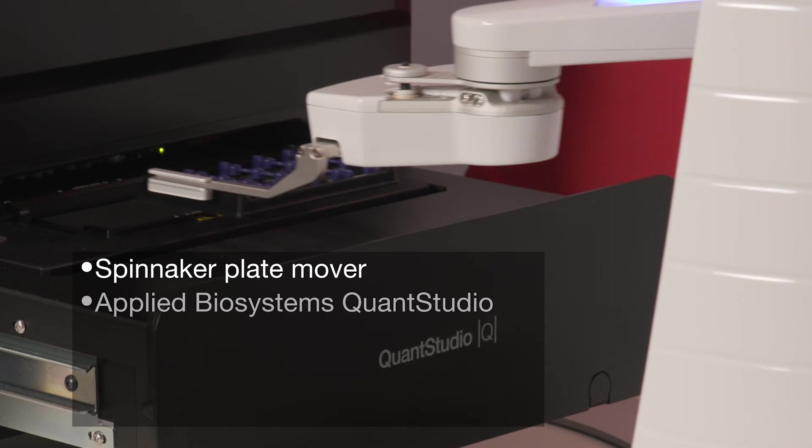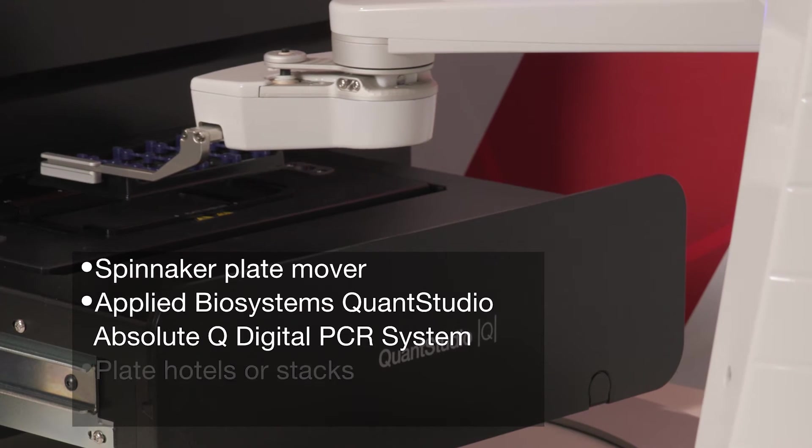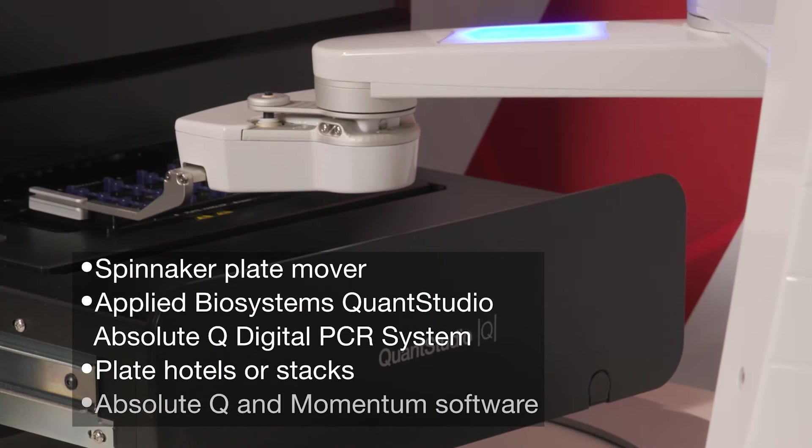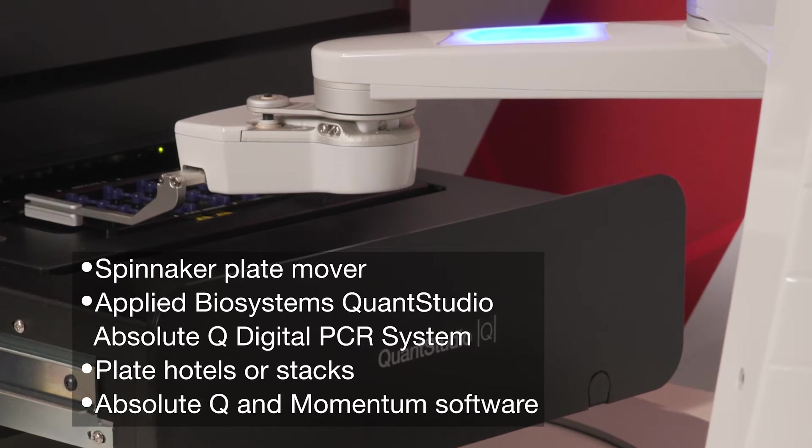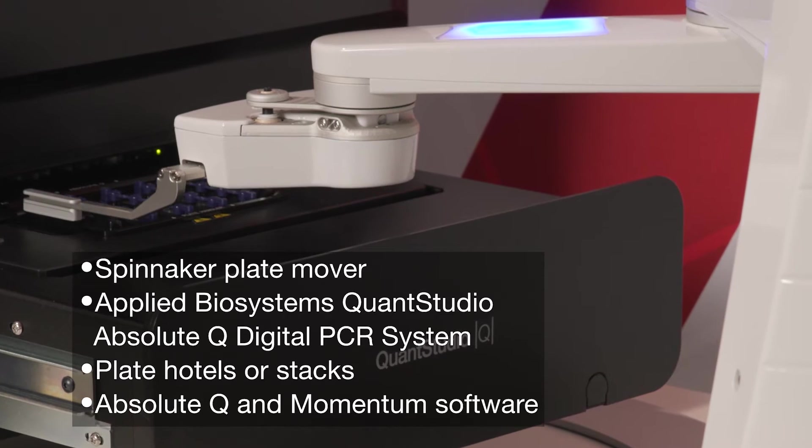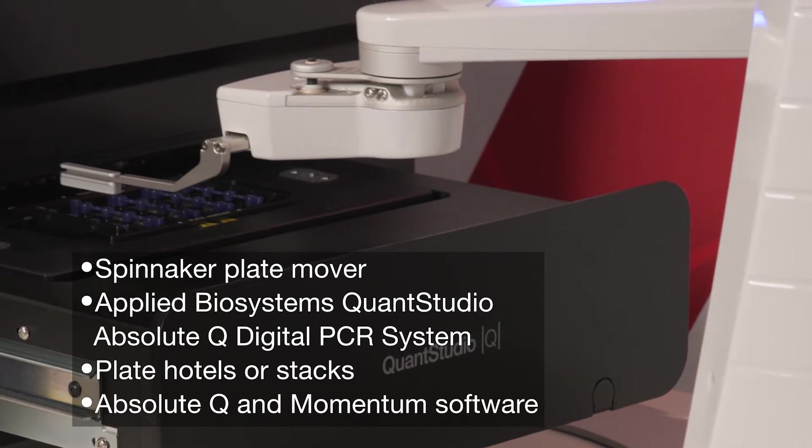The Spinnaker is a plate-mover robot that provides hands-free automated loading and unloading of your MAP-16 dPCR plates.